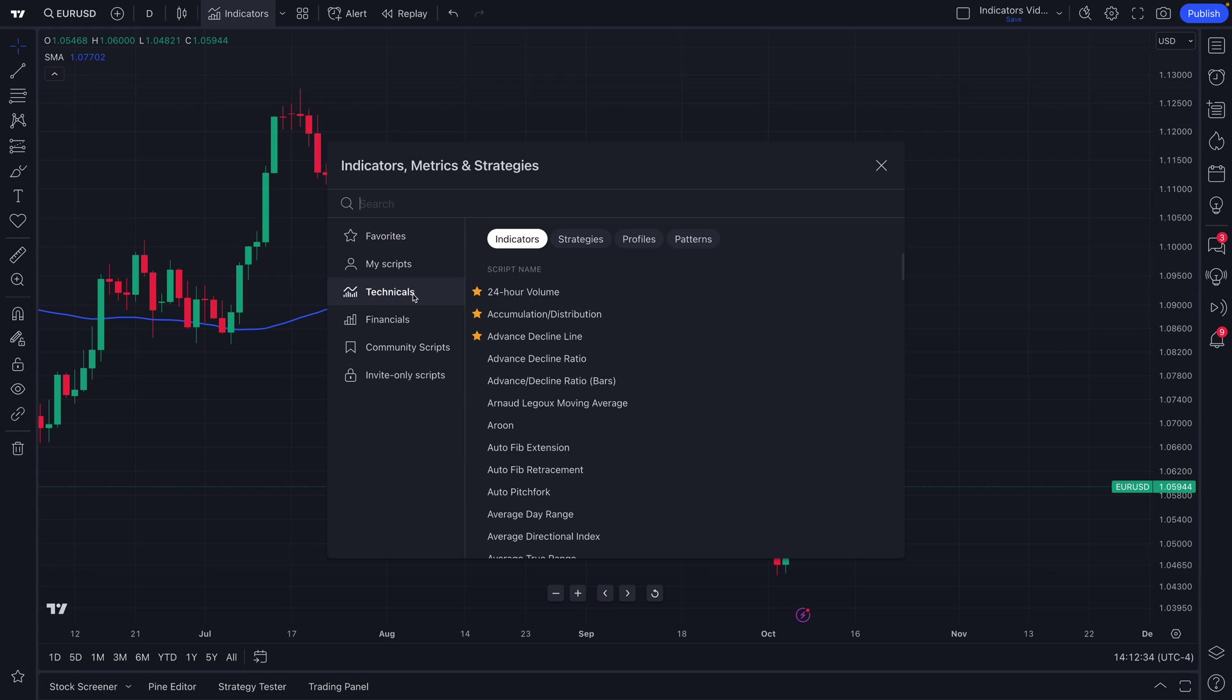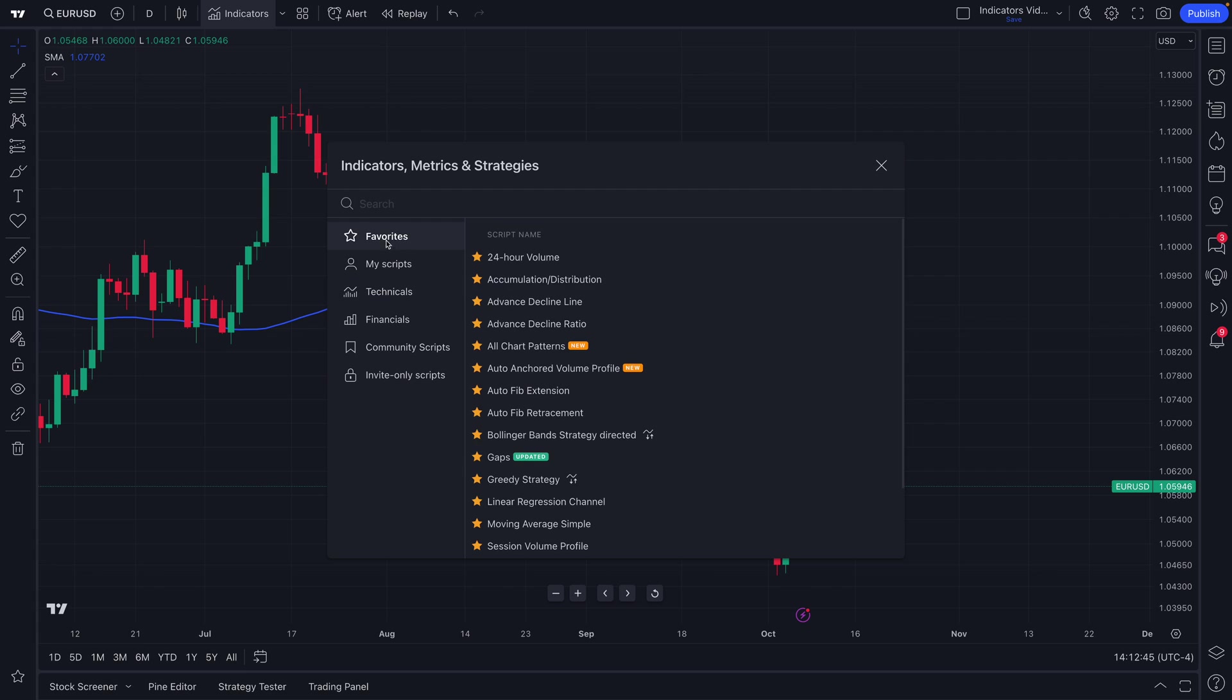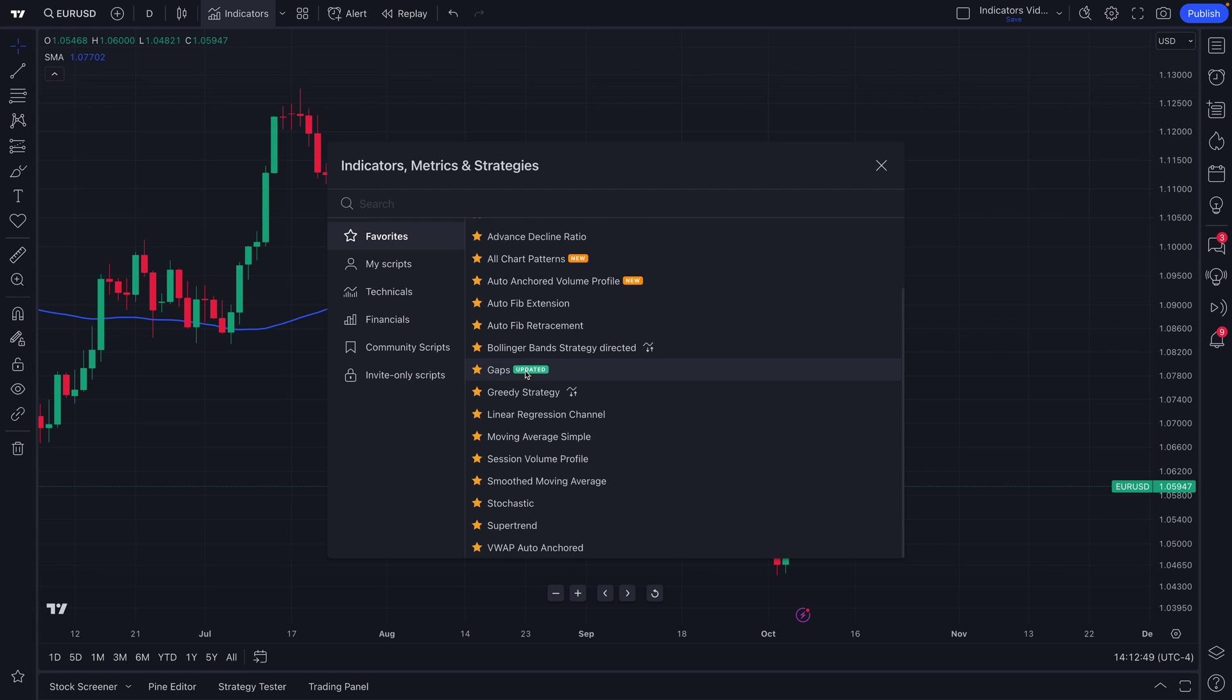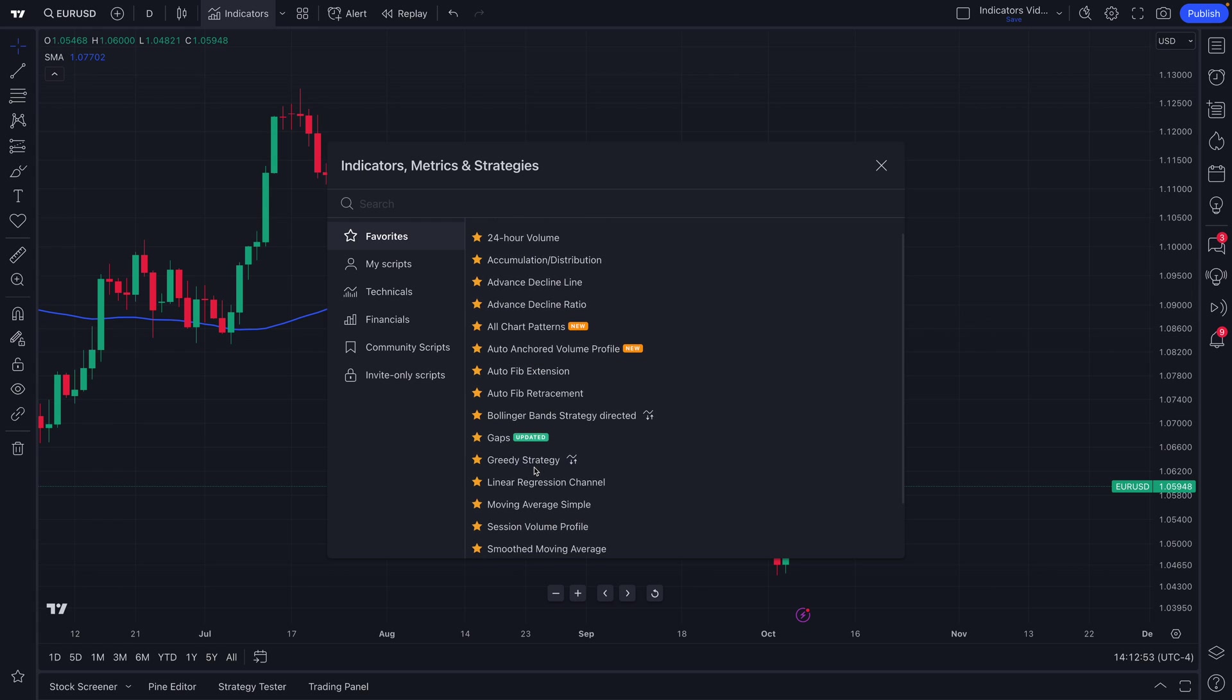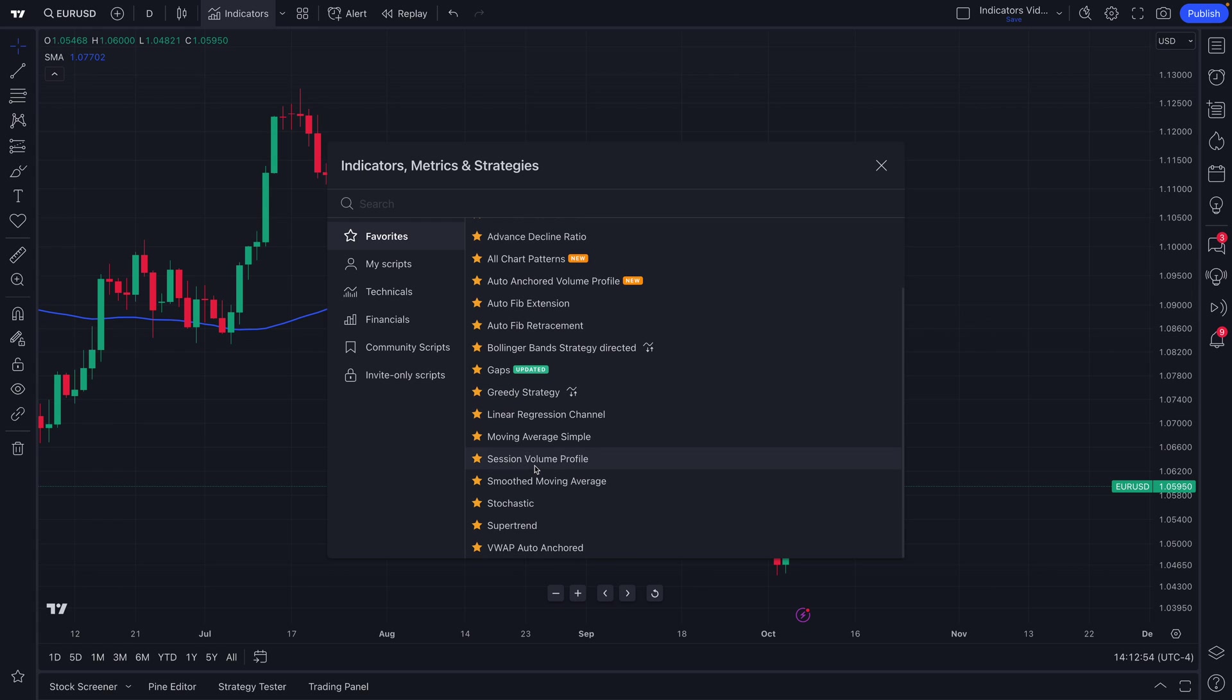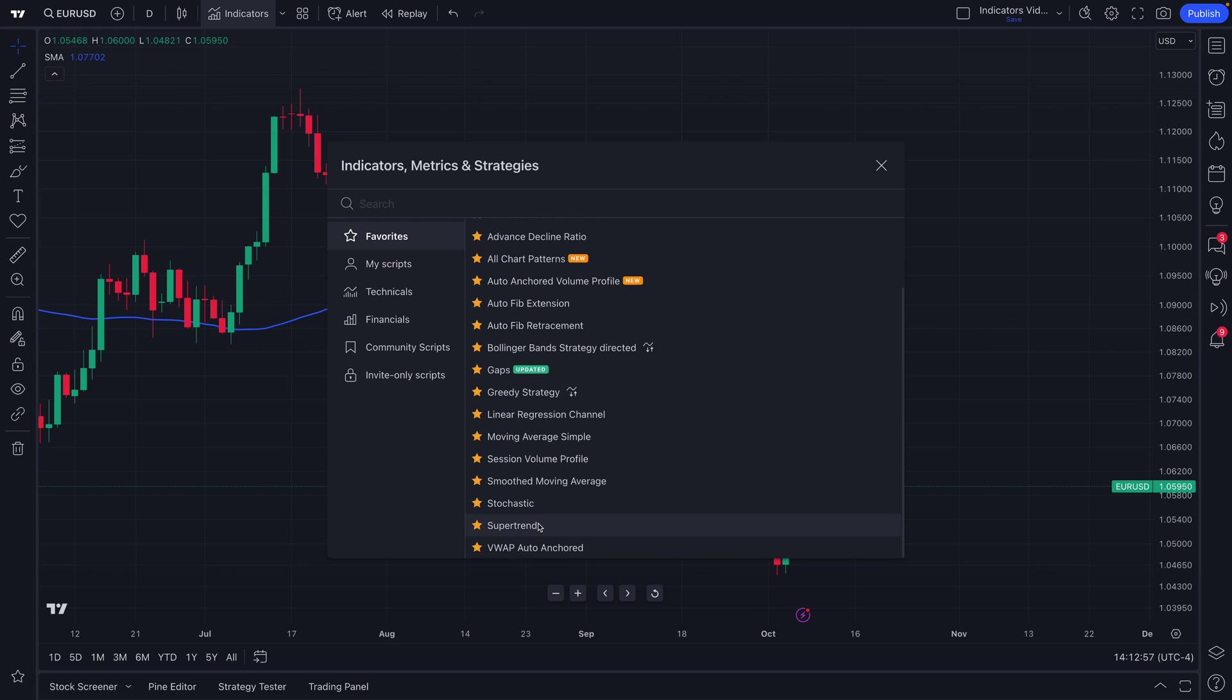Remember, you can favorite your favorite technicals by just clicking this star icon here and you can unclick it to remove them. And when you favorite these specific indicators, you'll notice that what you're doing is creating your own custom favorites menu that you can access at any point in time. This menu saves to your profile and will always be here every single time you come back so that you can add the indicators you care about most to your chart.